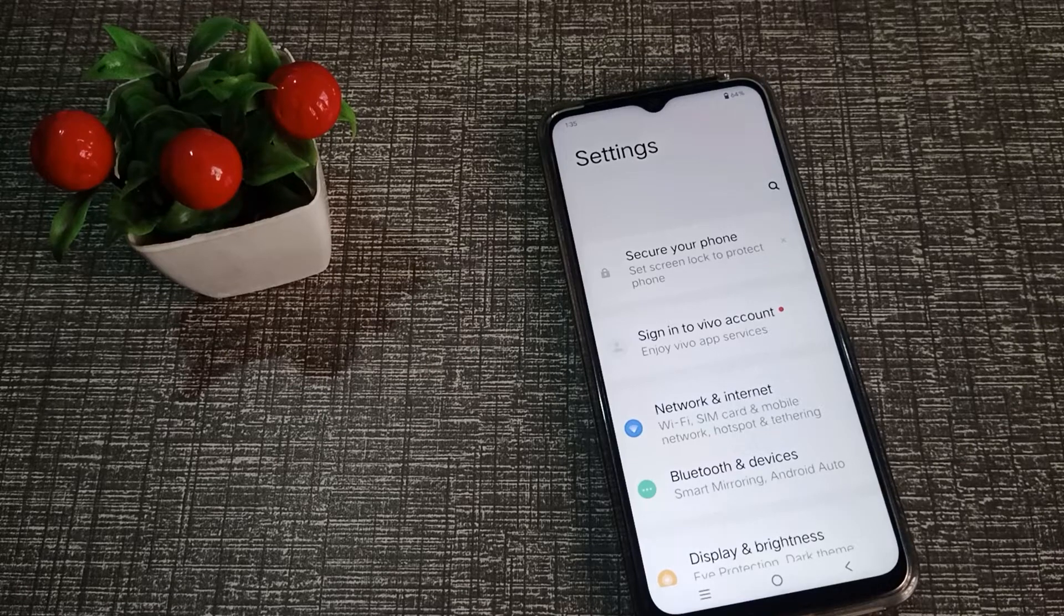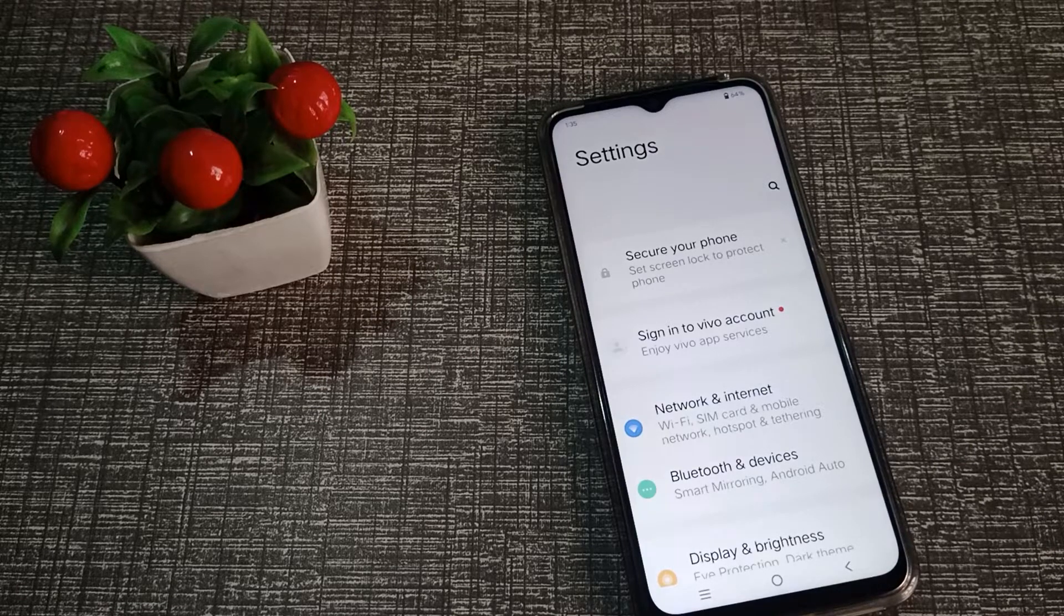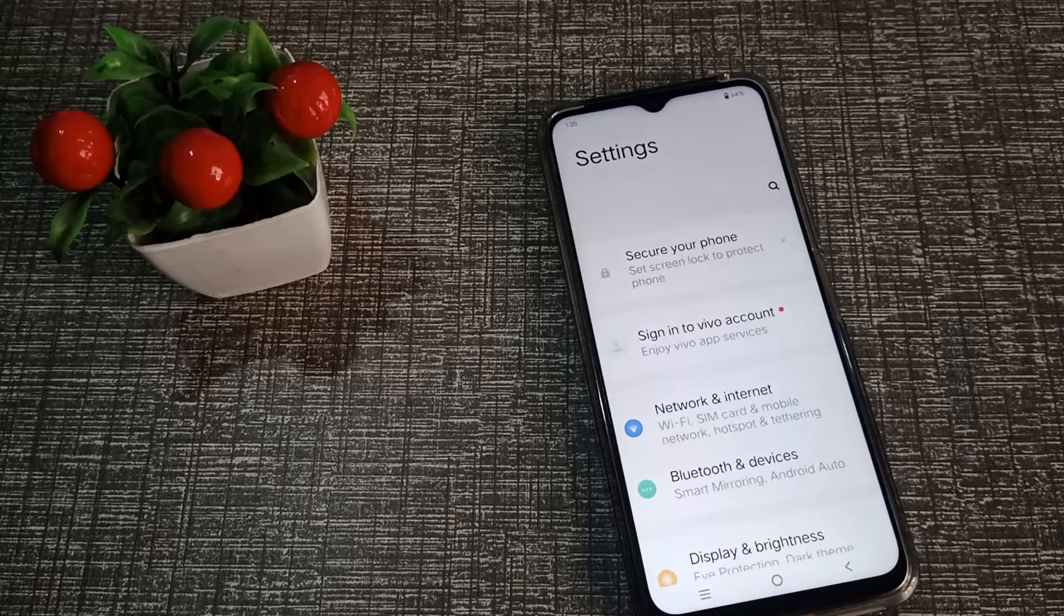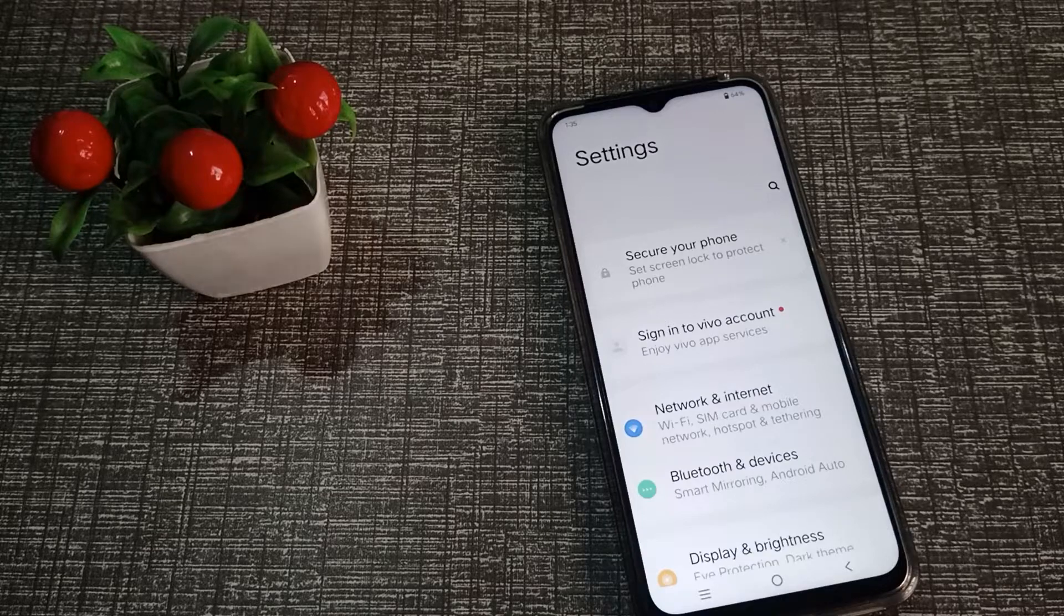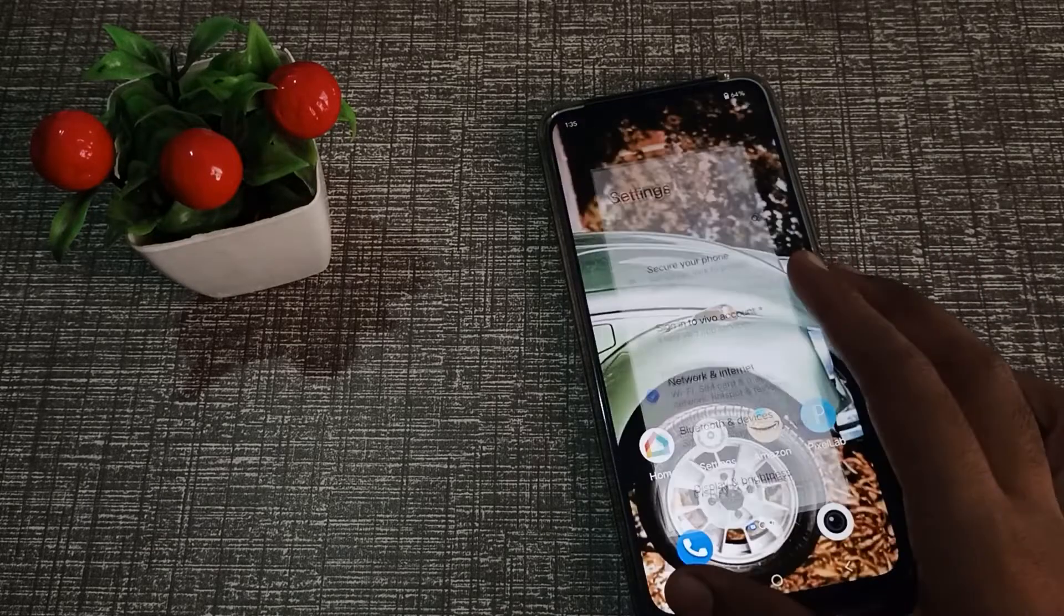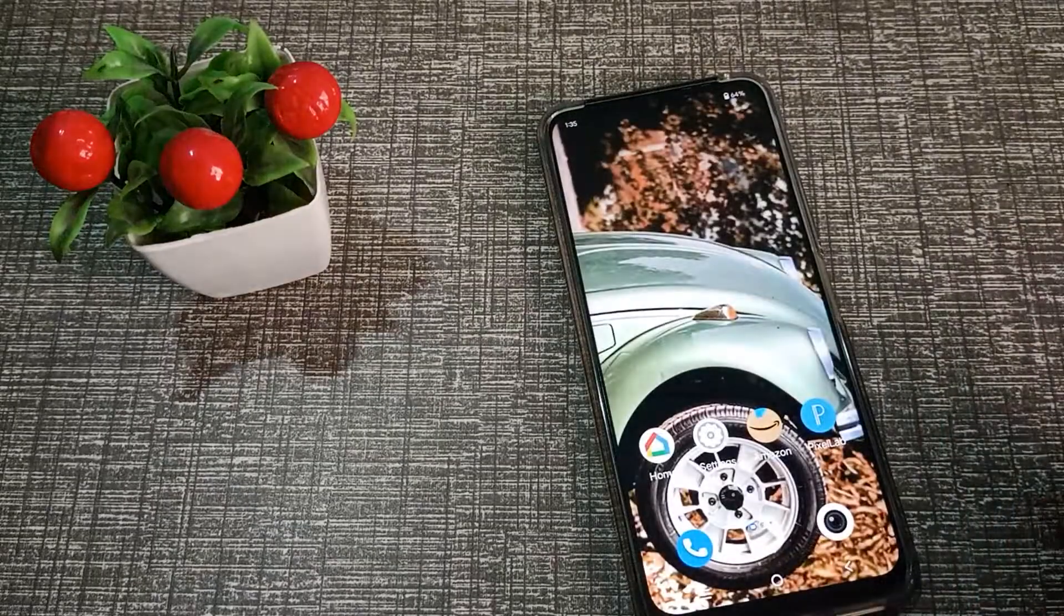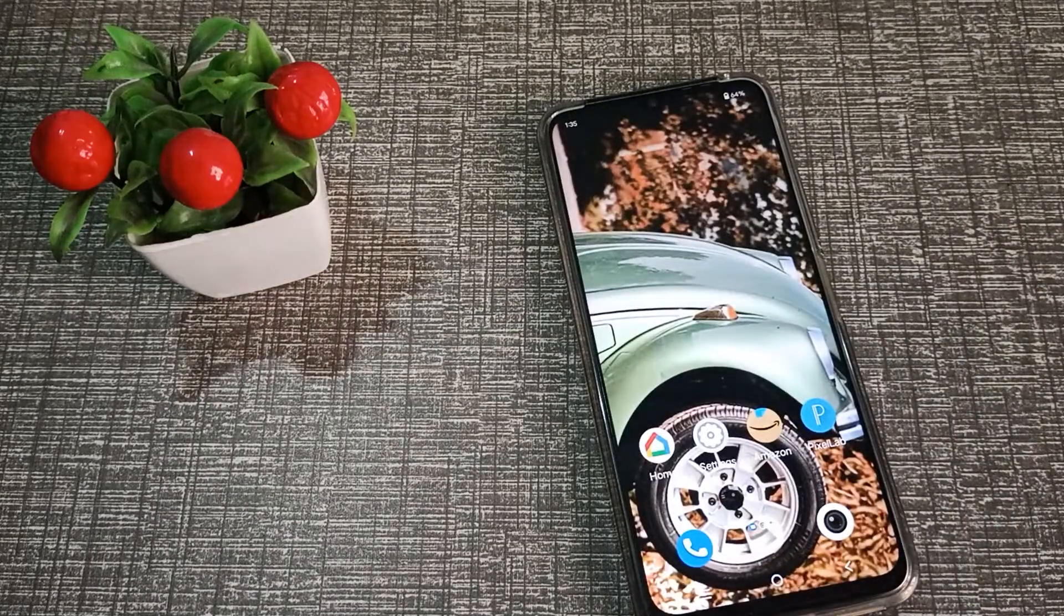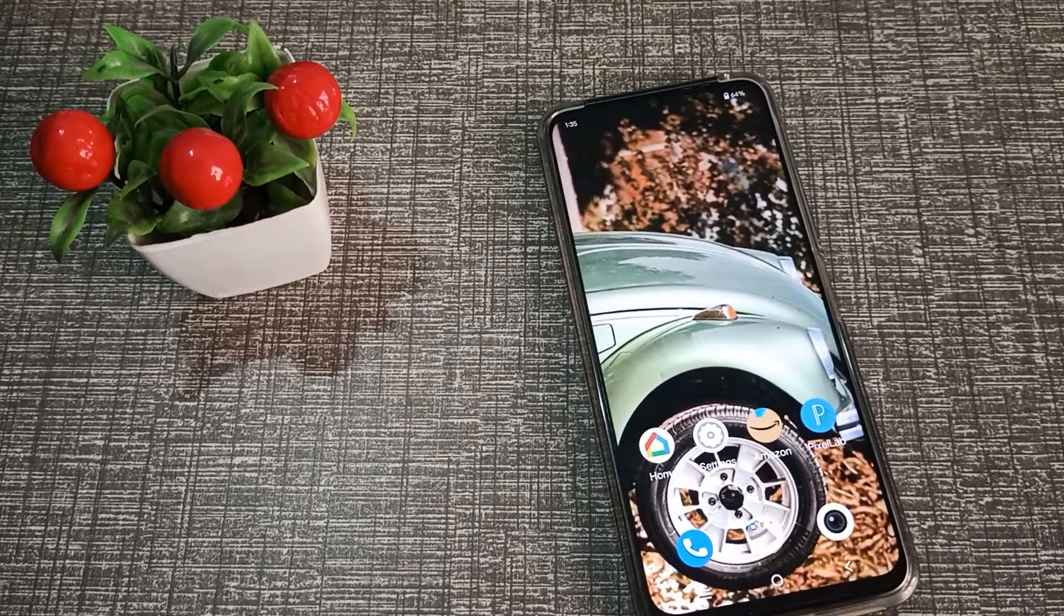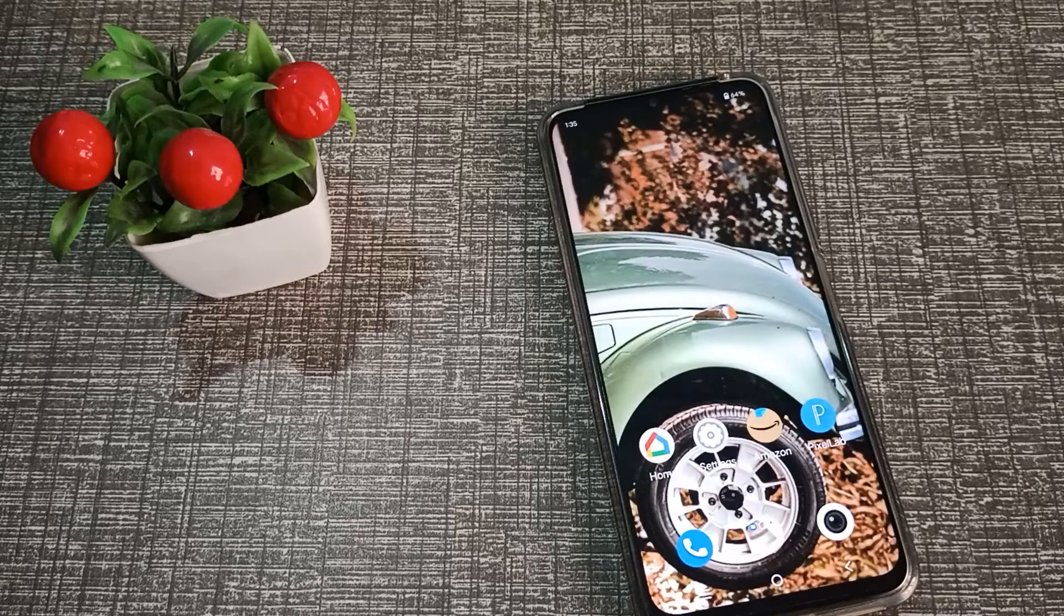Hello friends, welcome back to a new video. Today's video is how to check phone storage in Vivo phone. I will show you how to check your phone storage in Vivo phone in this video.